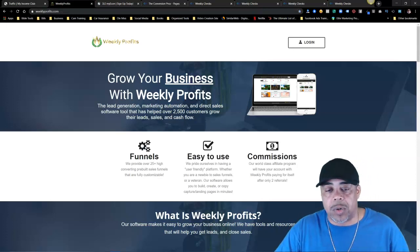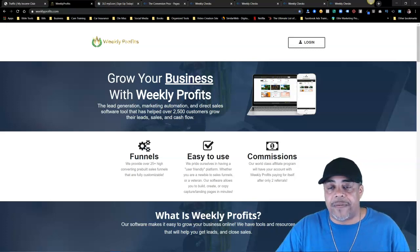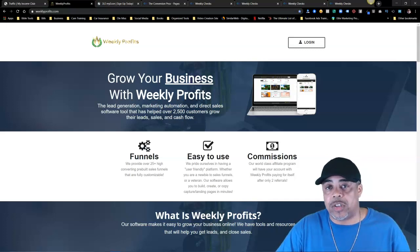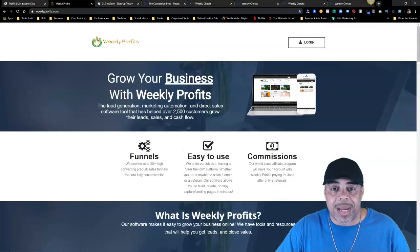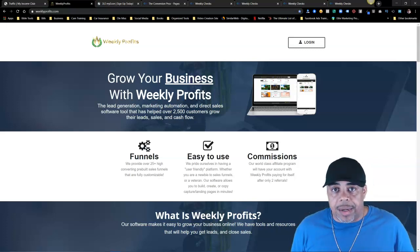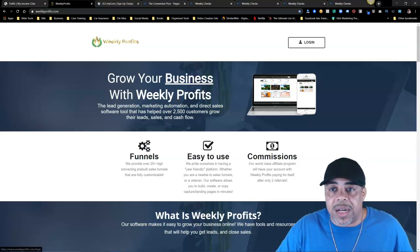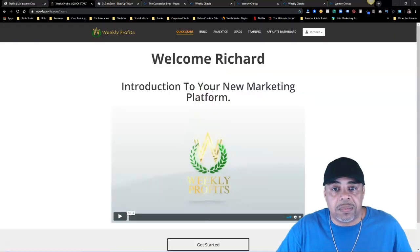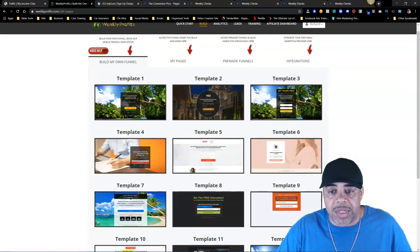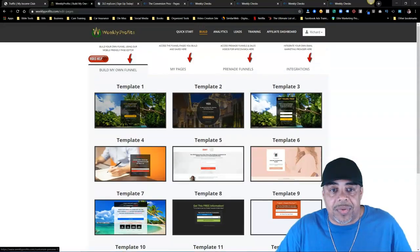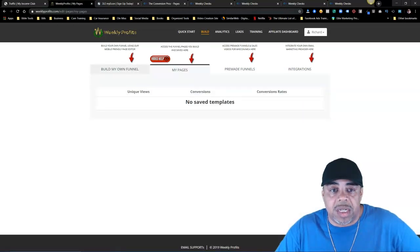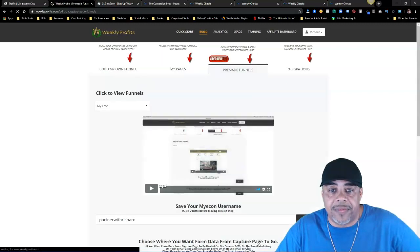The next one is Weekly Profits. What I like about Weekly Profits is that it's only $19.95 and they have an affiliate program attached to it as well, so it's a nice little system. I tried it out about a month ago. When you log in, you watch a quick start video and then go to Build, where you have different funnel templates that you can choose. It's not necessarily just for my econ.